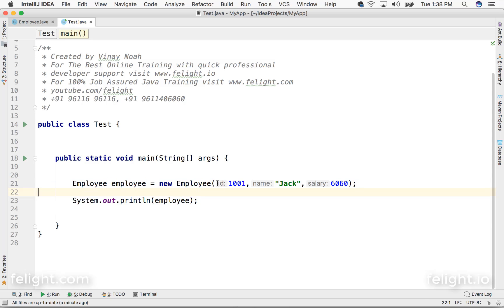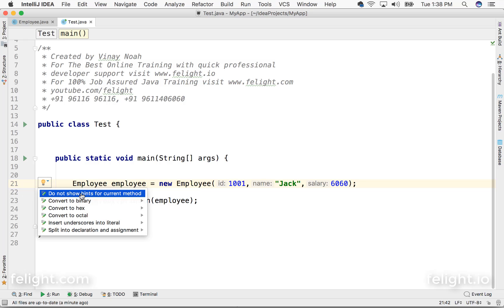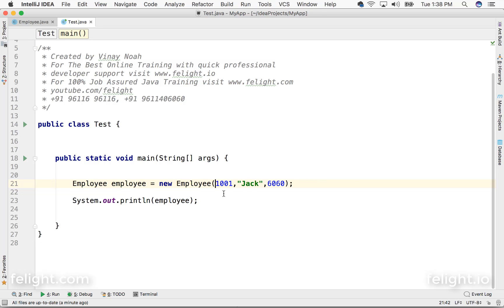You see, whatever is visible to you is just for our perception. The IDE is showing the parameter list, and you can always go and select 'do not show hints for current method' and it will not show that.